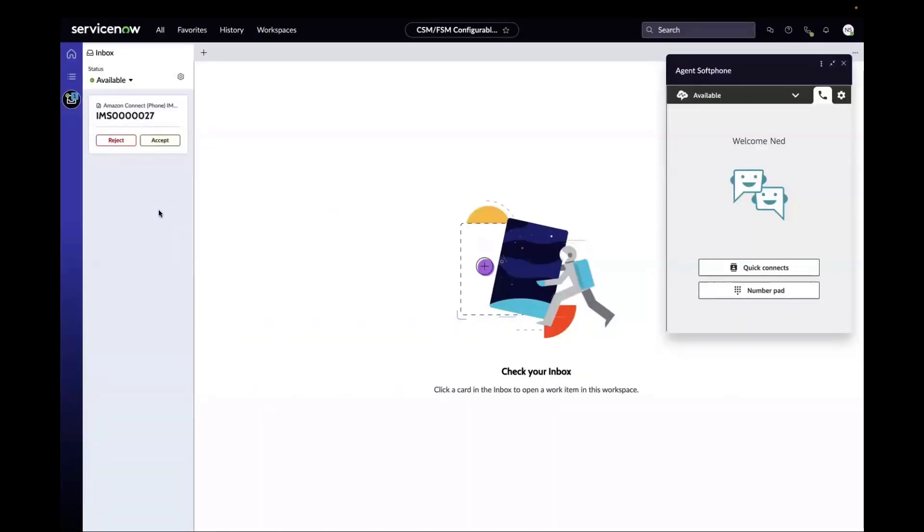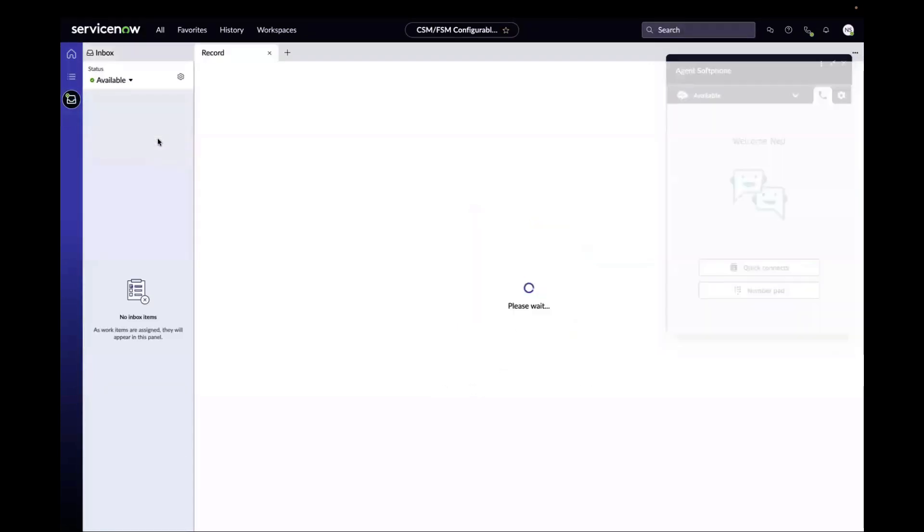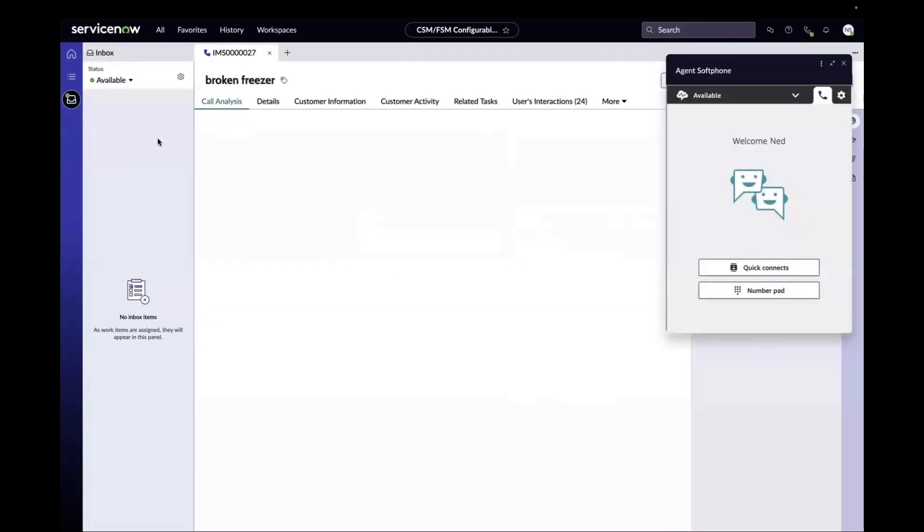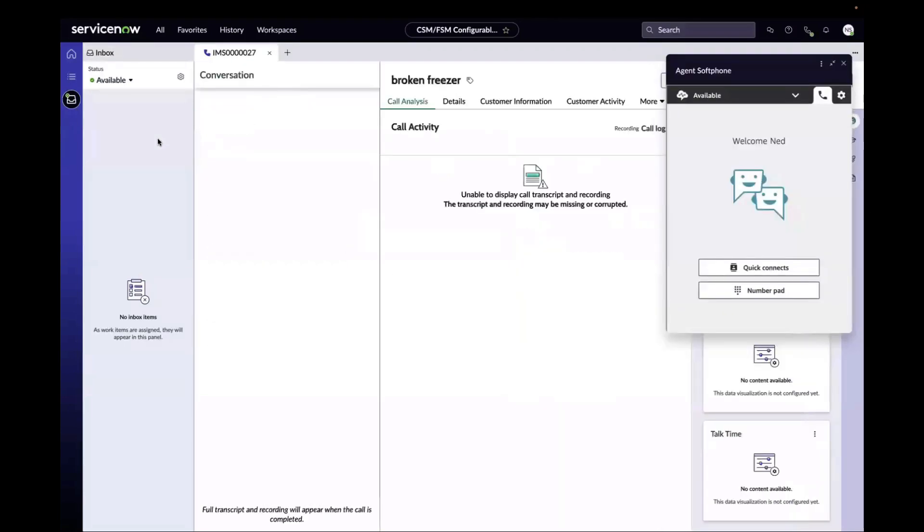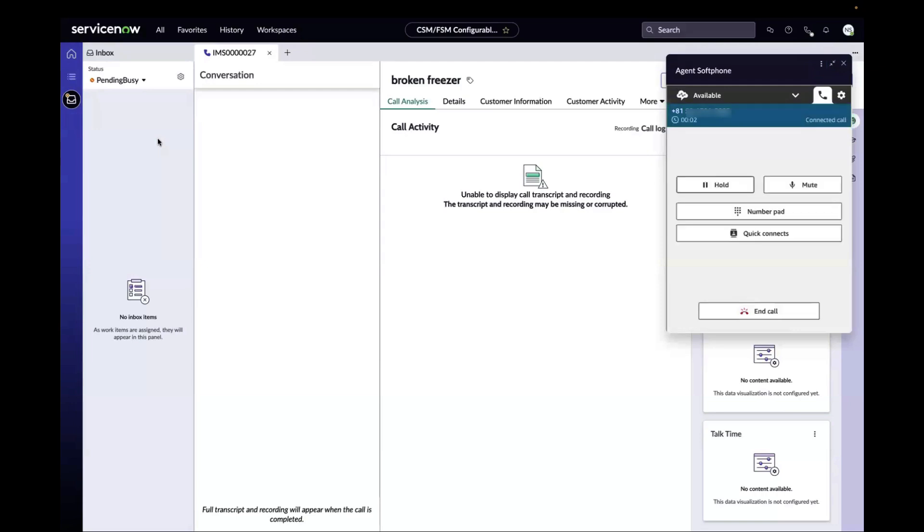AWA reassigns the call to Ned. Ned accepts the call in his inbox. The phone interaction record appears on the screen and Ned and Sam are connected on the line.